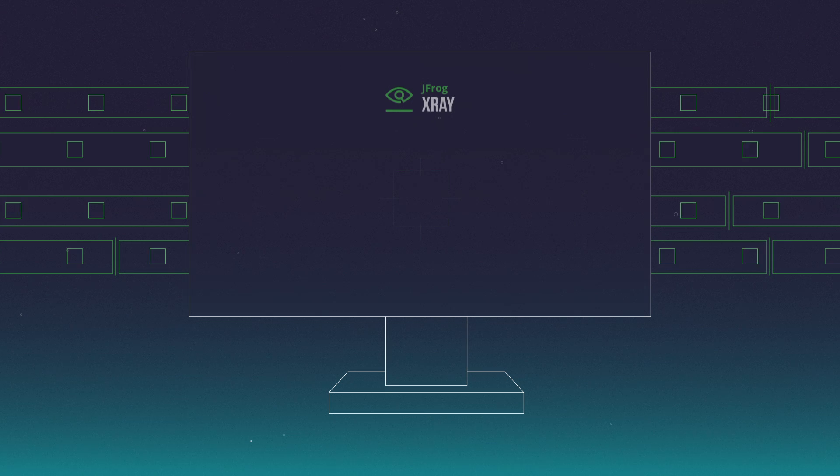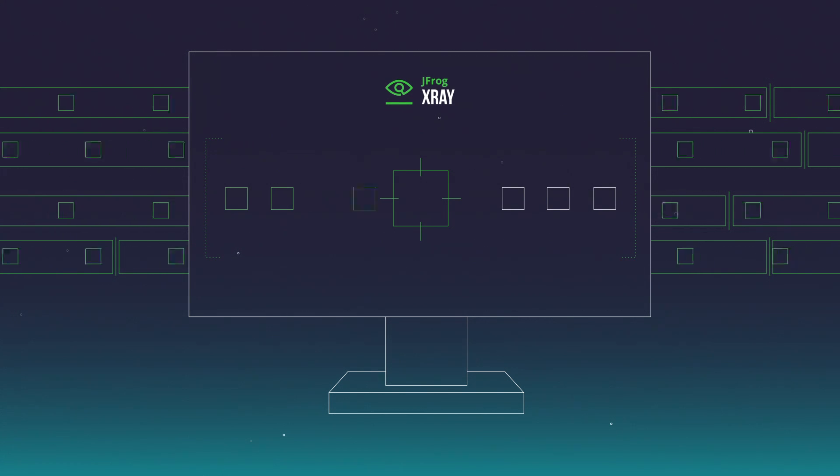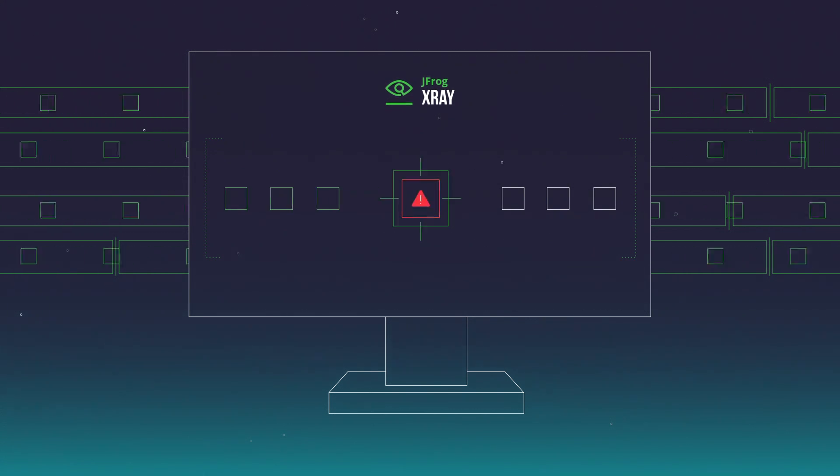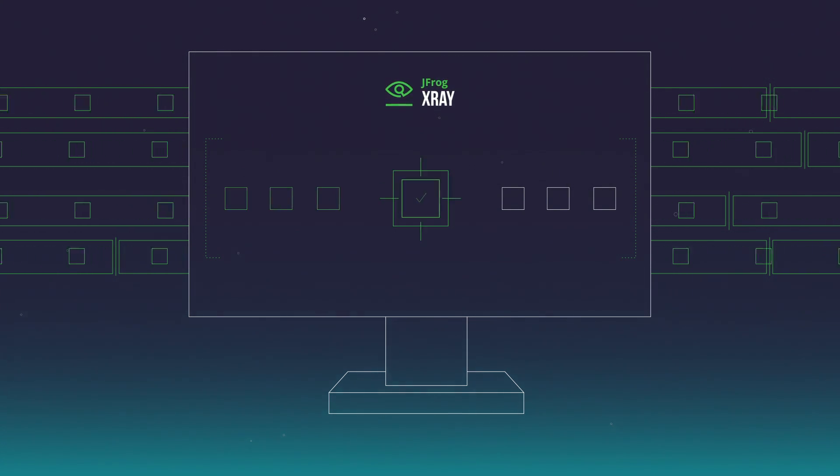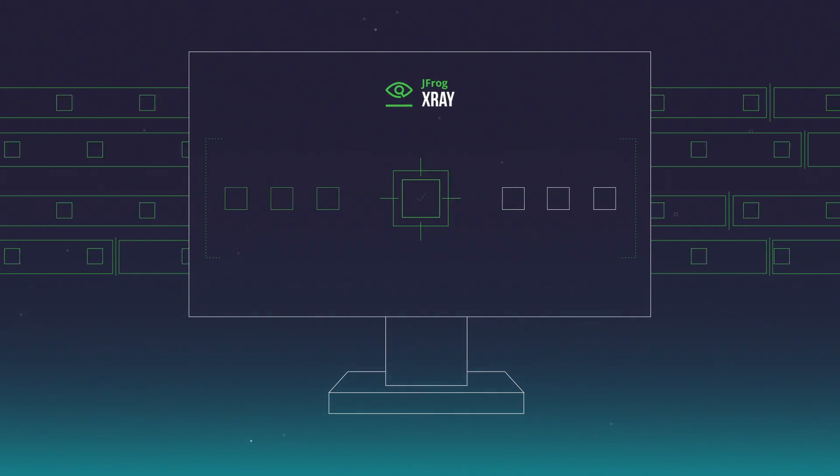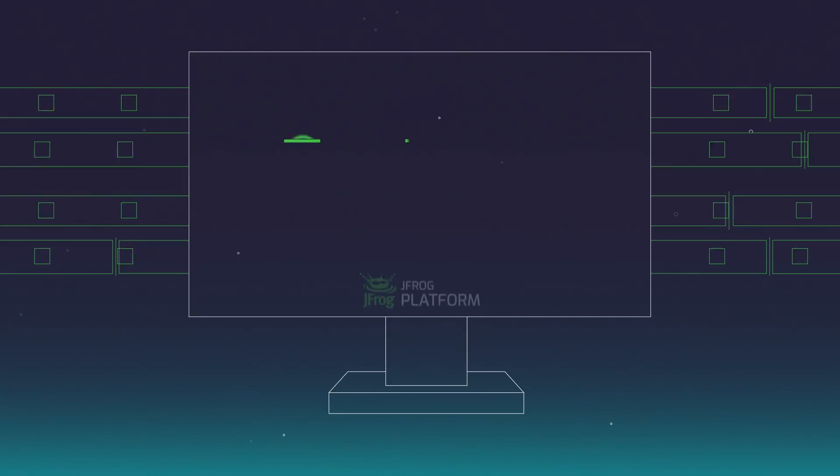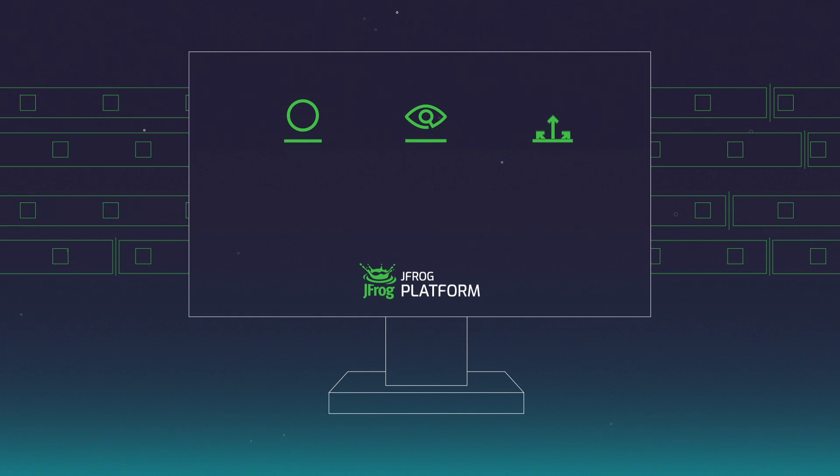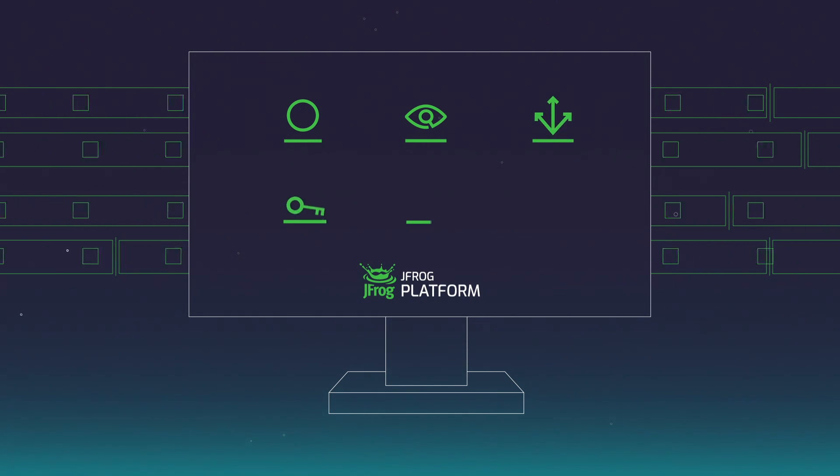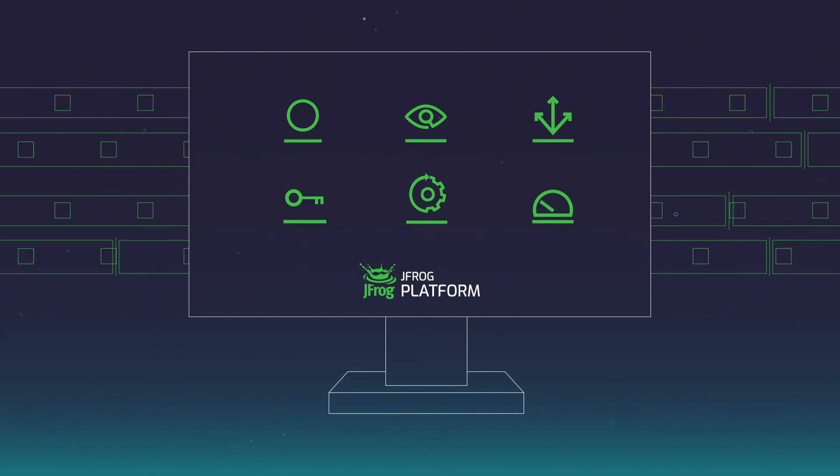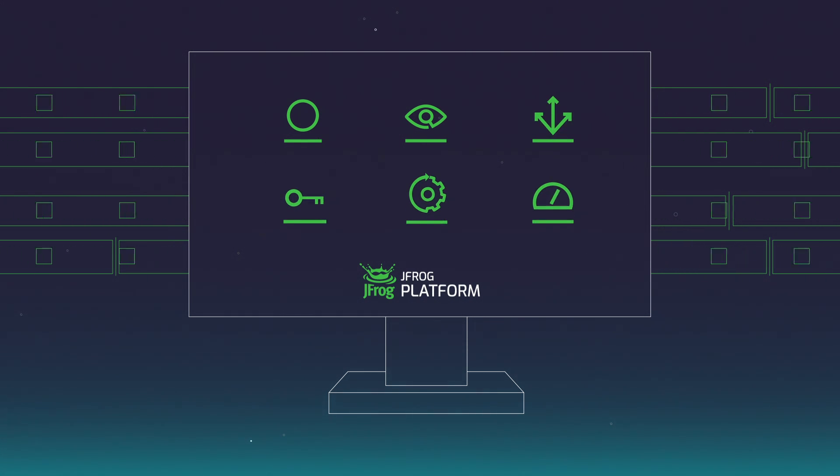Integrate security vulnerability scanning and license compliance with JFrog X-Ray. Simplify your cloud-native delivery and microservice container-based releases.